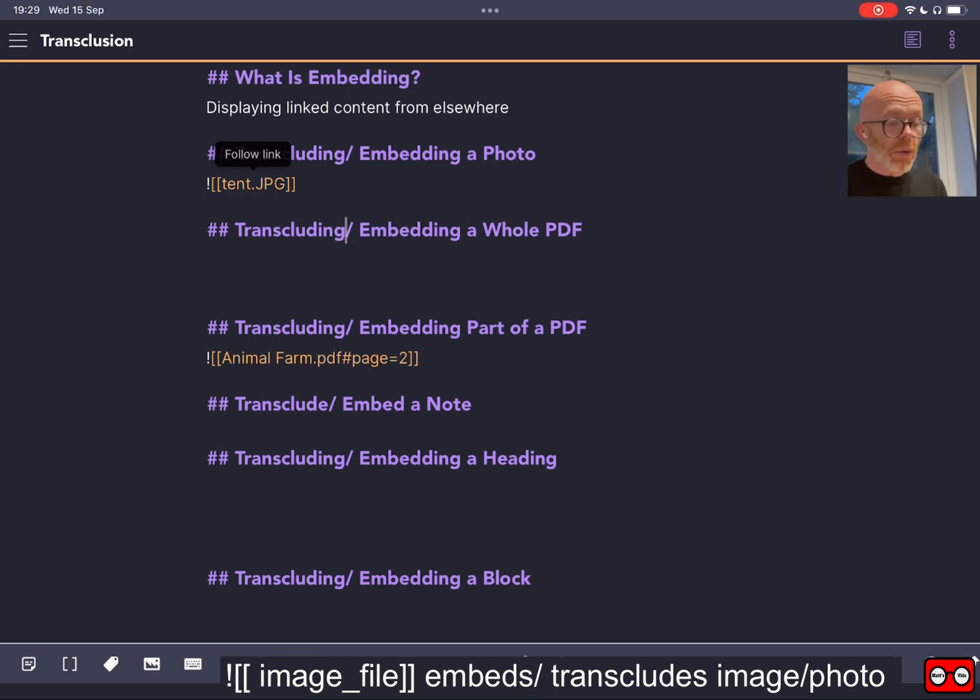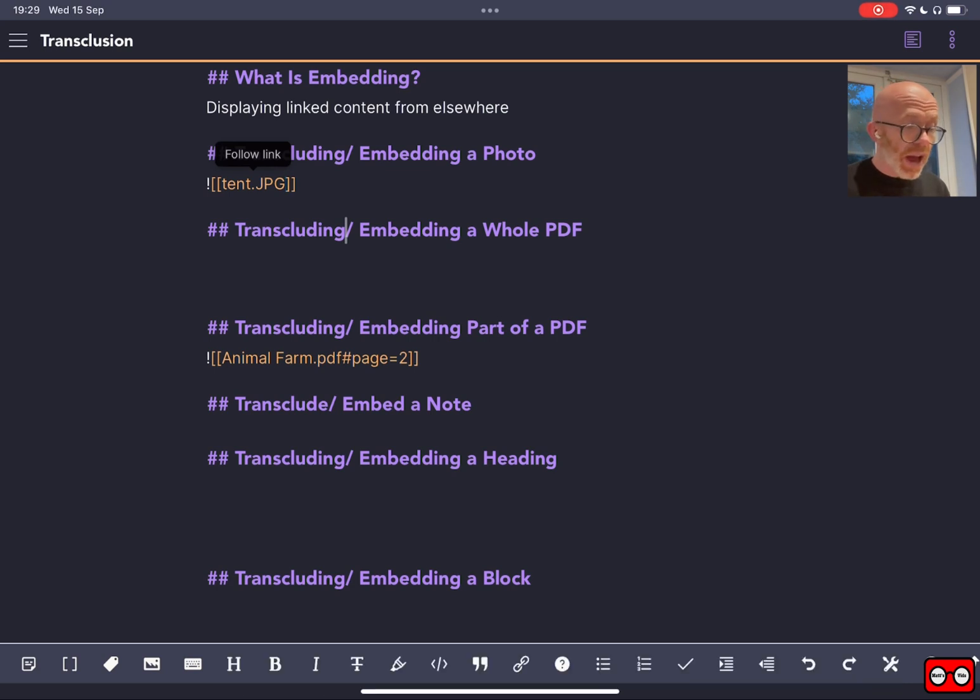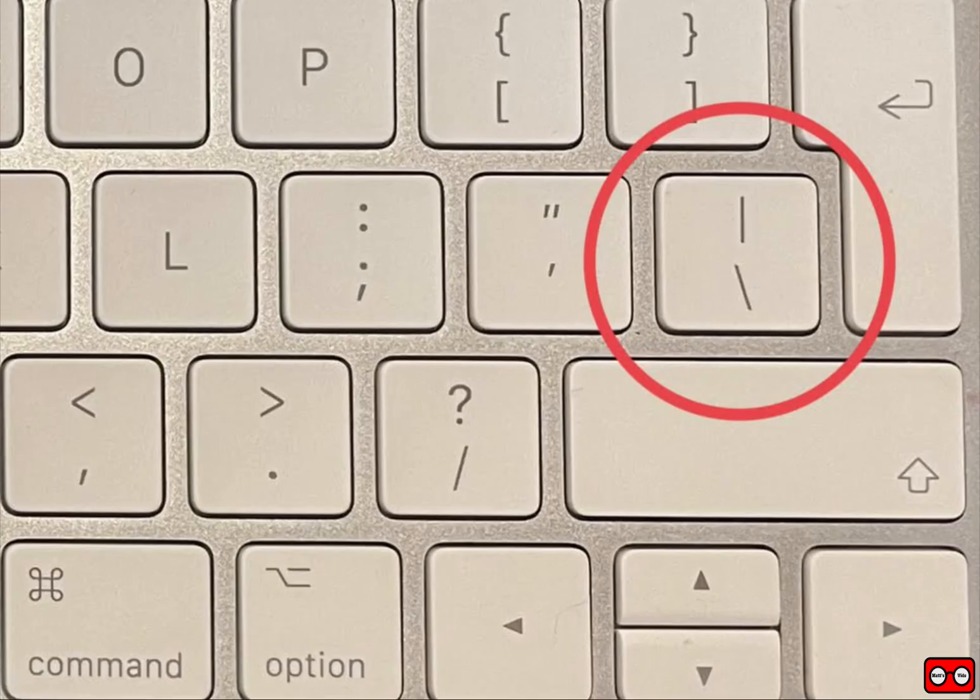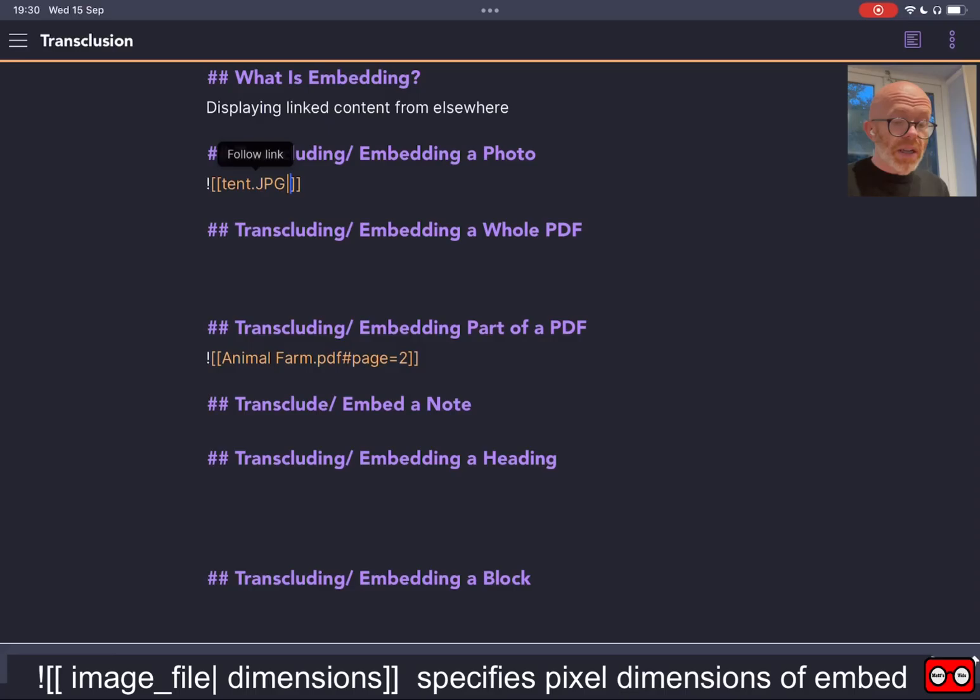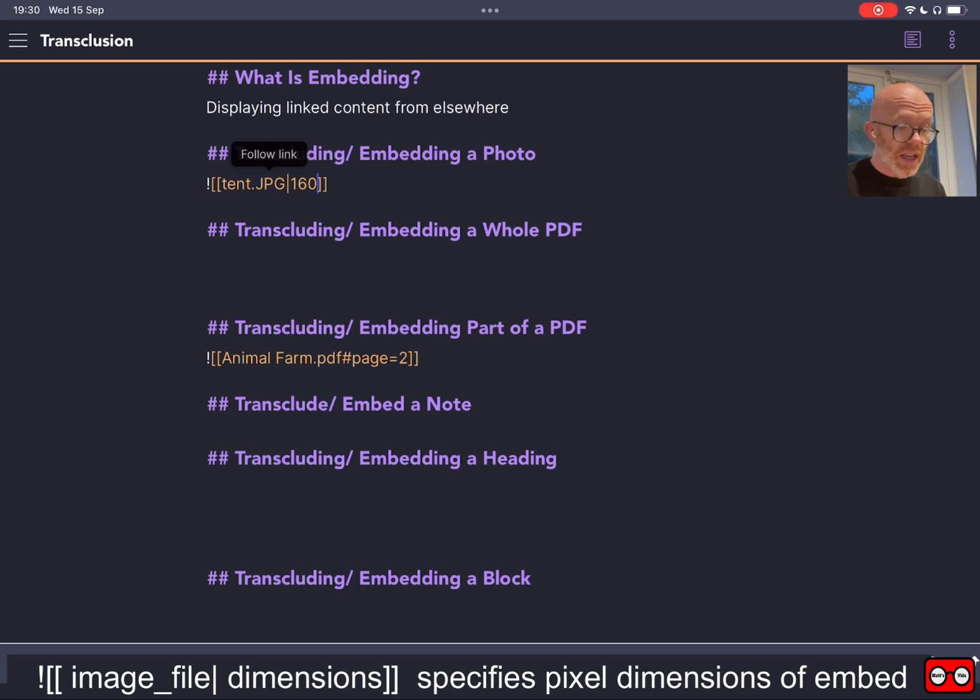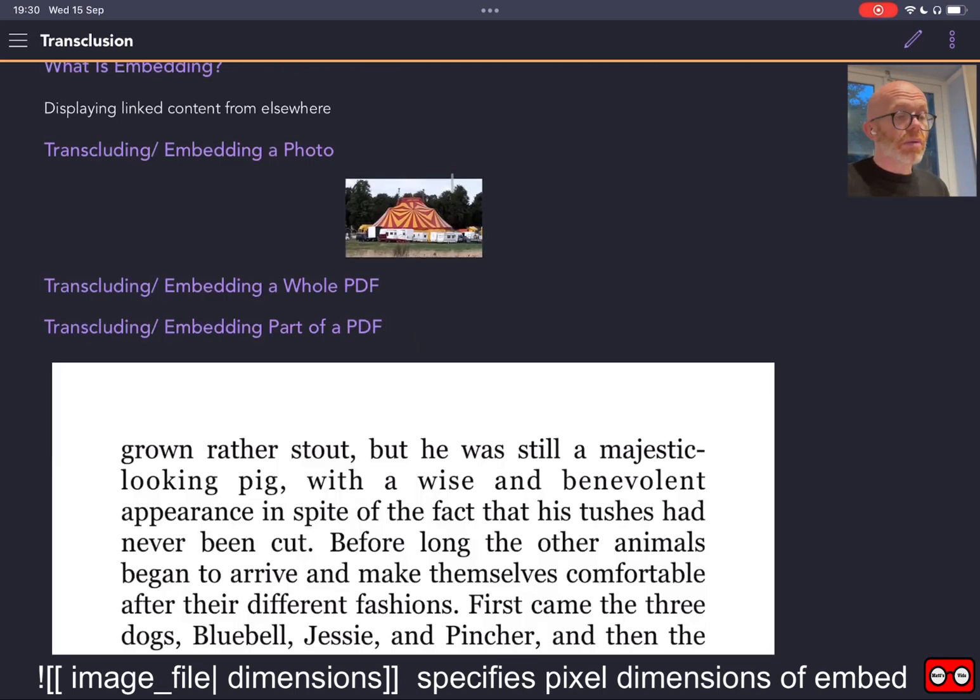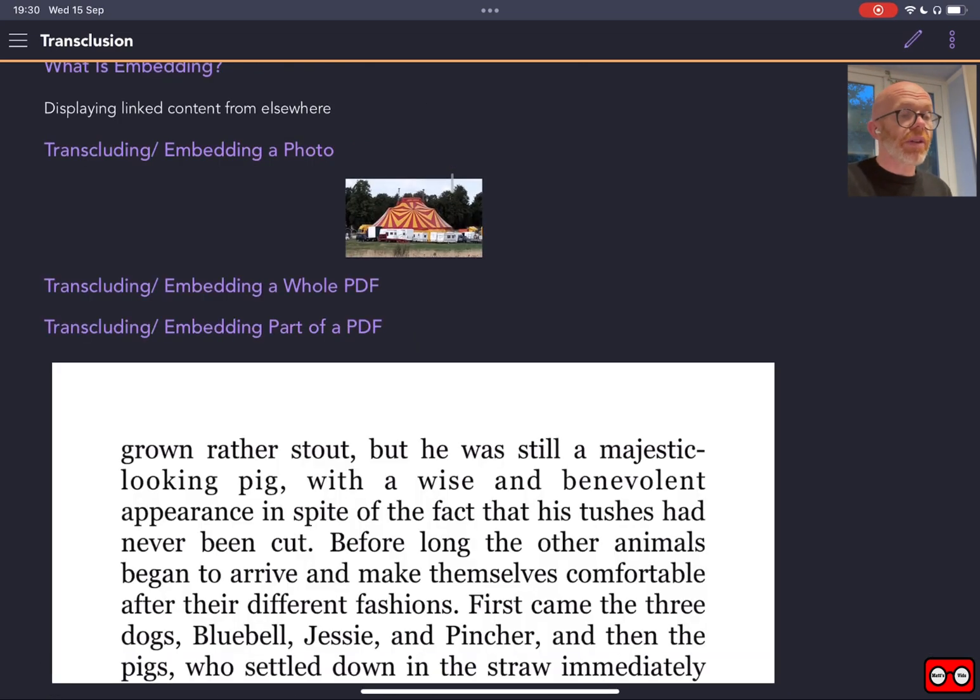Now we might want the full size that we had before, or we may want to have a smaller version. We might want to control the size. The way we do that is if we press shift and the backslash key to get to the vertical bar, and then we put in the dimensions. So I'm going to have this 160 pixels by 90. Now I'm going to preview and we've made that picture much smaller, 160 by 90.